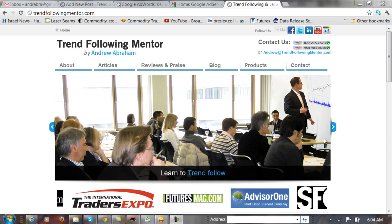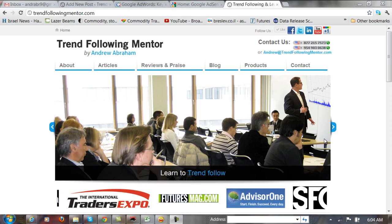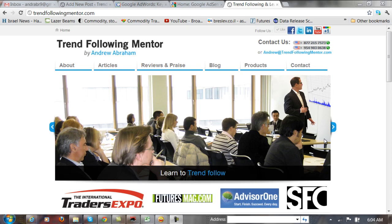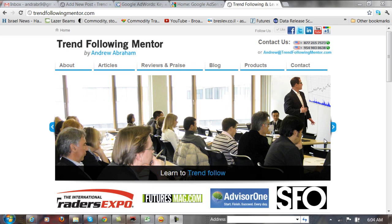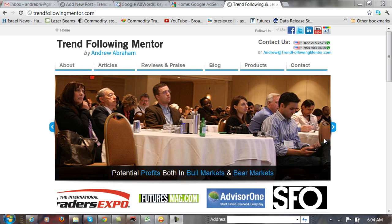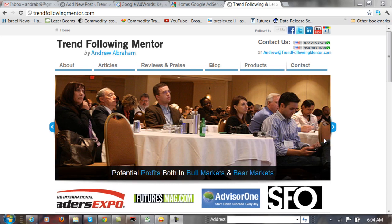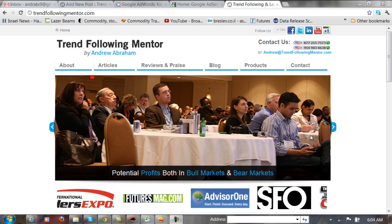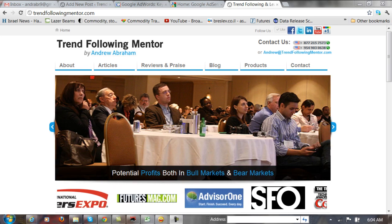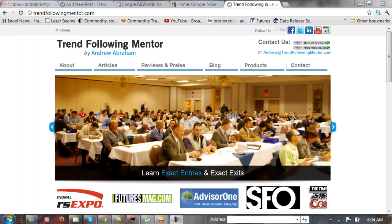Hello, this is Andrew from TrendFollowingMentor. I want to thank you for coming to watch this video and hopefully you'll find it very interesting and encouraging and it's a very powerful guide to investing.